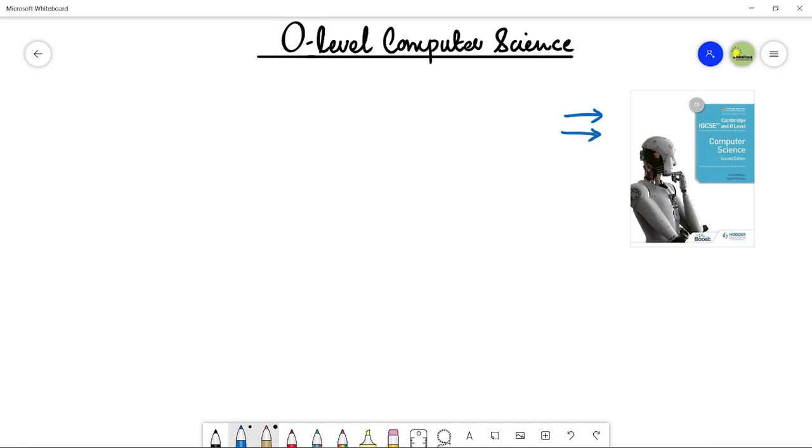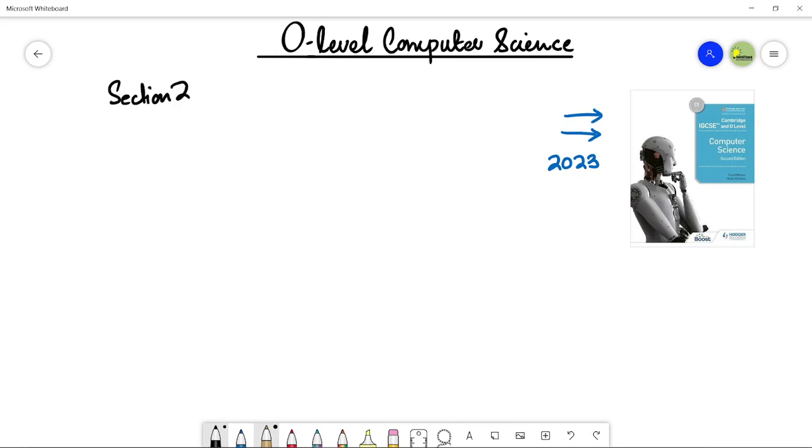If you are giving your exams in the year 2023 and onwards, I would suggest you please follow this second edition. Next, let's talk about section number two.